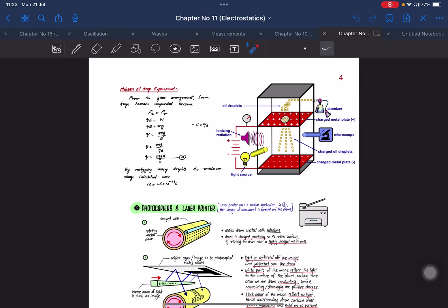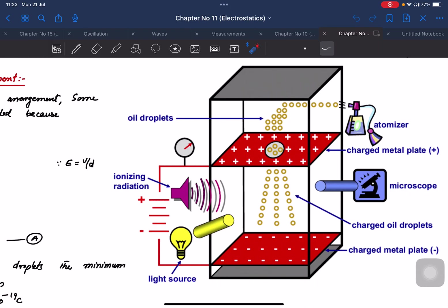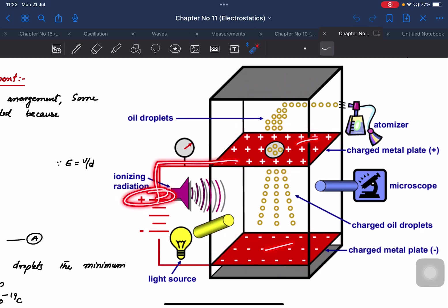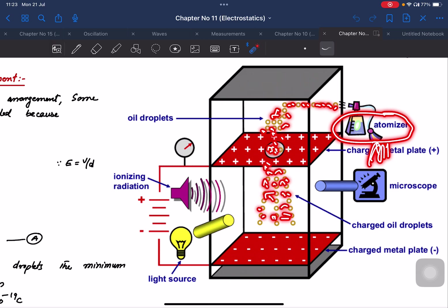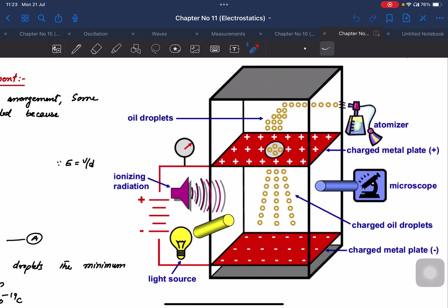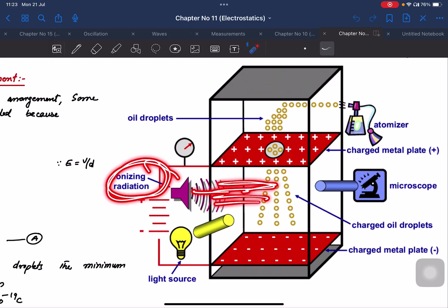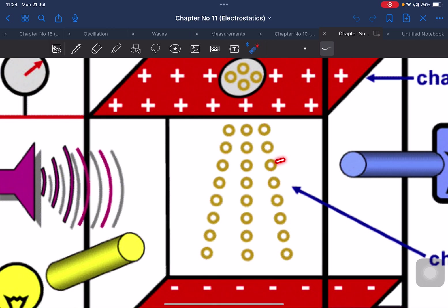In the Millikan oil drop experiment, two electric plates are used. Connect the positive terminal of the battery. Oil drops are sprayed and some get charged. Using X-rays for ionization, a single drop carries some charge. You can observe it using a microscope or telescope.